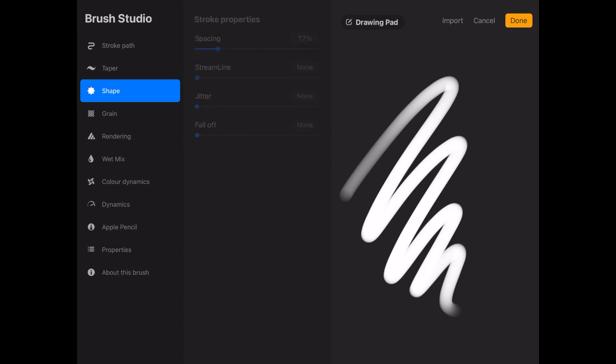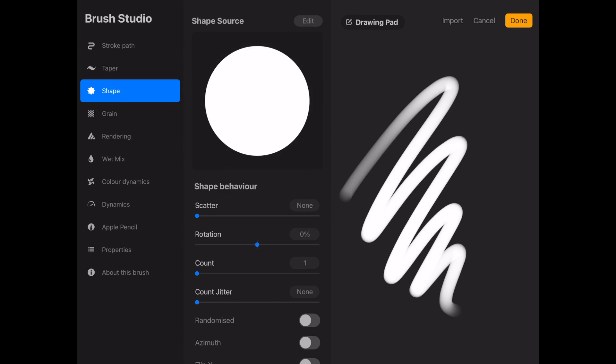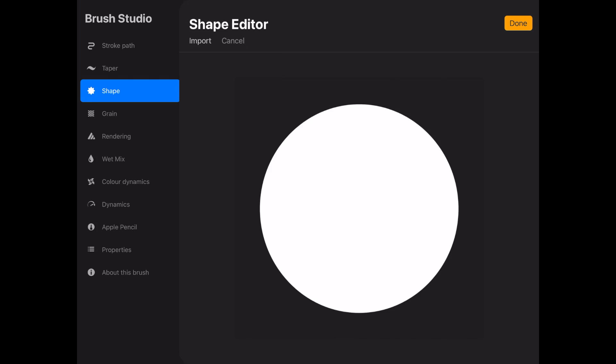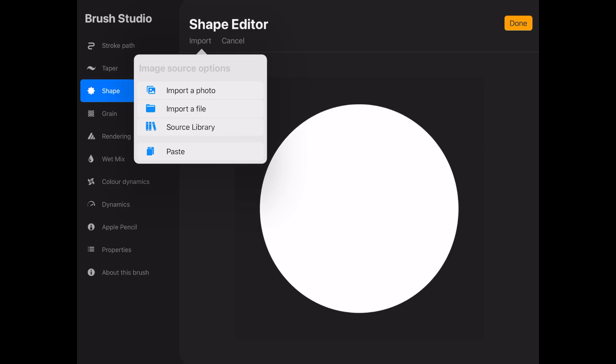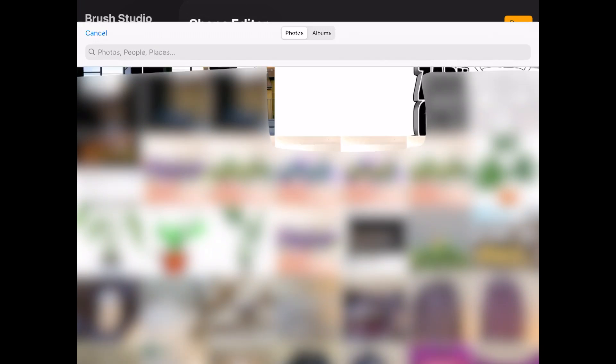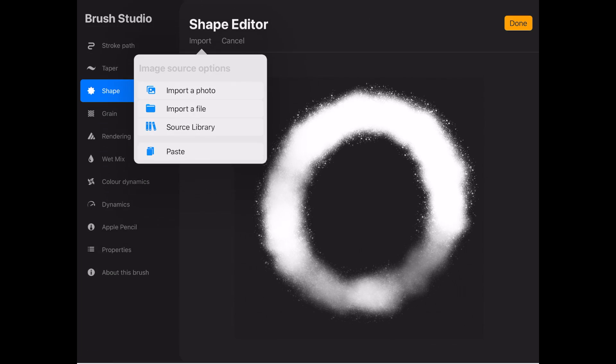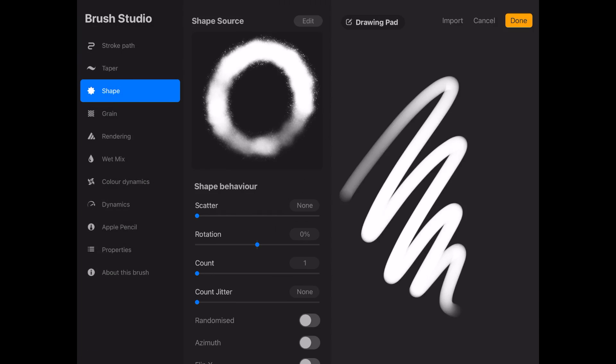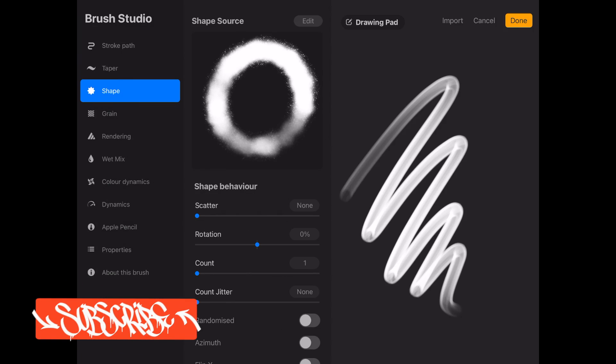Once you've created the new brush, go into the shape settings and click on edit. Then go to import, import a photo, and select the blank photo you see at the top of your gallery. This is the sketch you just created and it will import it as a stamp for your brush.